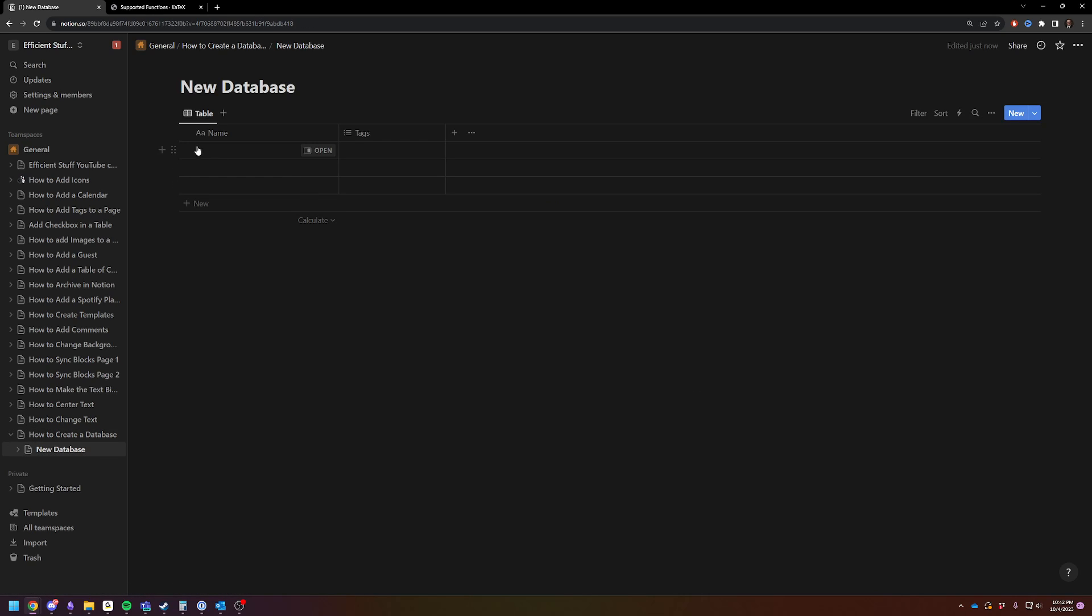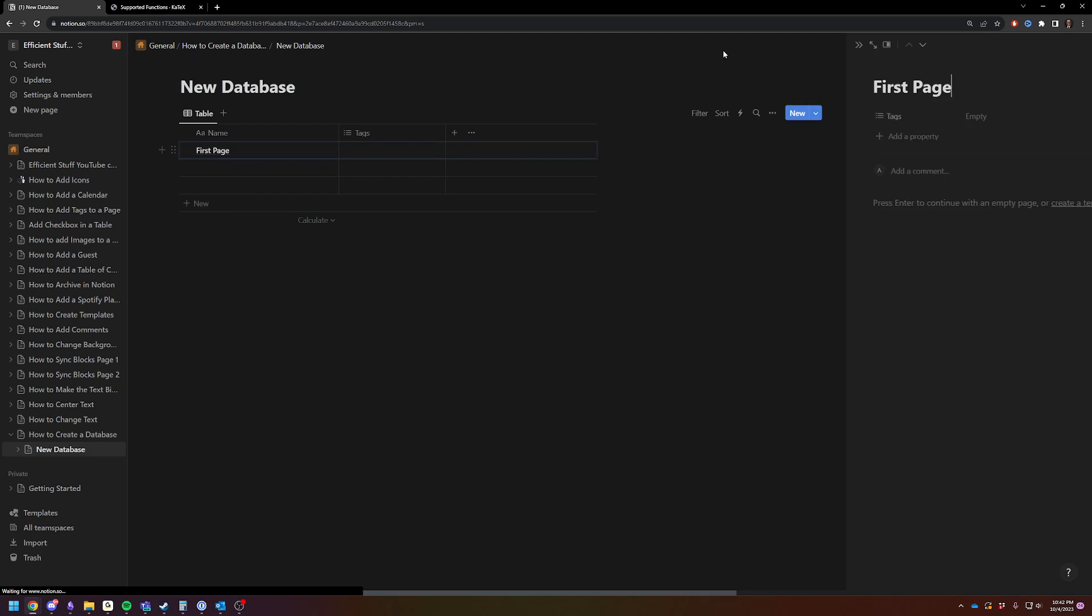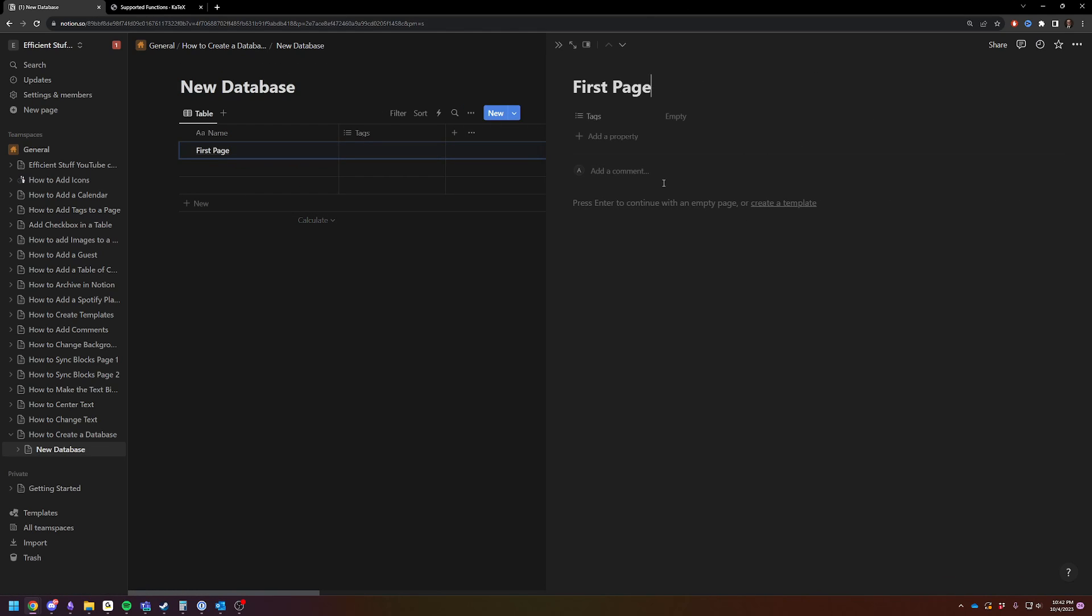So this is now your database. It is empty. There's nothing in it. So we're just going to add first page, and then you can open those pages and just start typing.